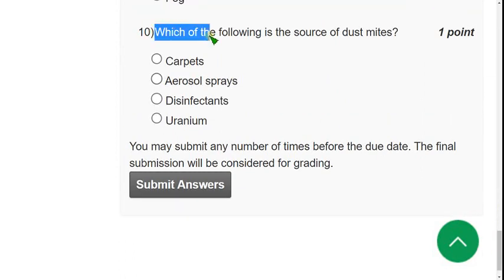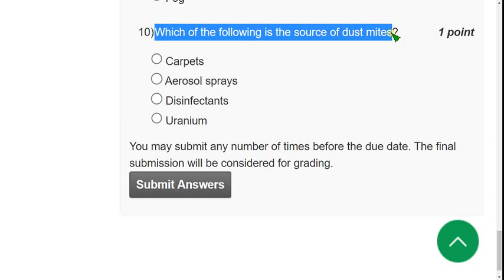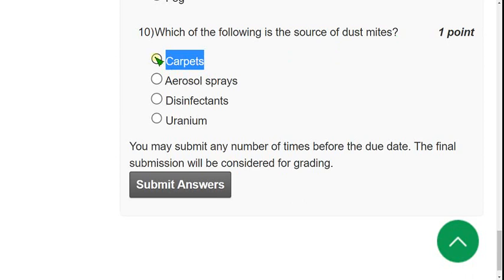Moving on to the final question, tenth question: which of the following is the source of dust mites? For tenth question, the correct answer is first option, carpets. Under the carpets, there are these dust mites.